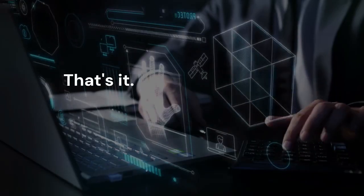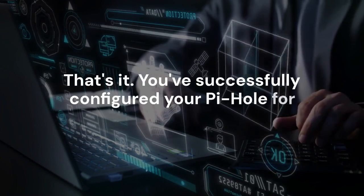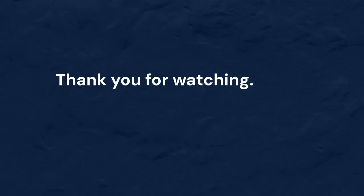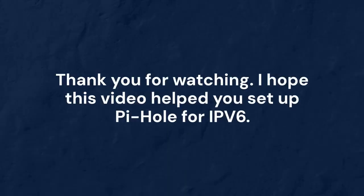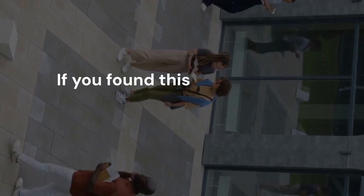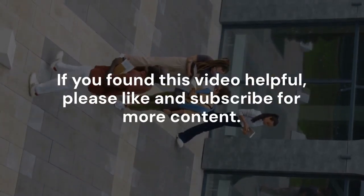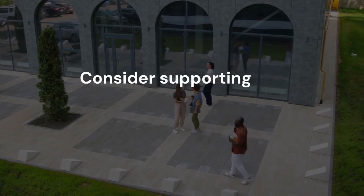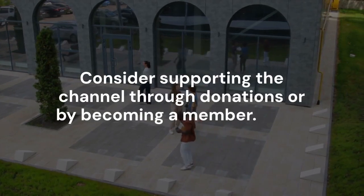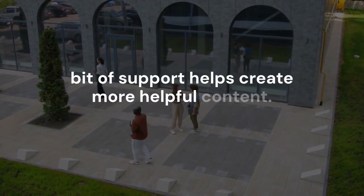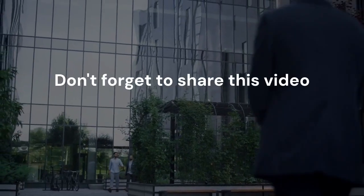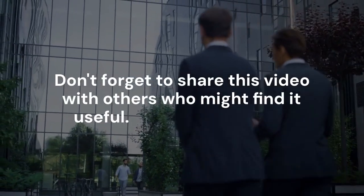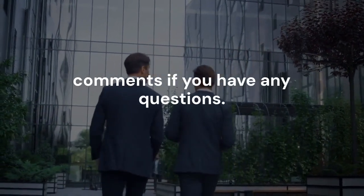That's it. You've successfully configured your Pi-hole for IPv6. Thank you for watching. I hope this video helped you set up Pi-hole for IPv6. If you found this video helpful, please like and subscribe for more content. Consider supporting the channel through donations or by becoming a member. Every bit of support helps create more helpful content. Don't forget to share this video with others who might find it useful. Let me know in the comments if you have any questions.